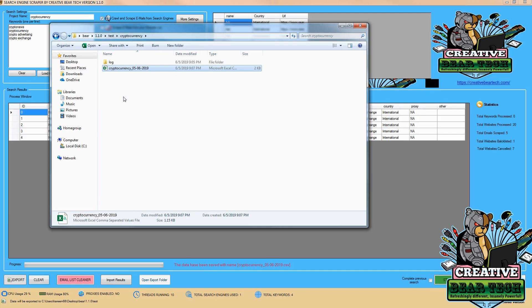And simply by doing that now, we're able to get multiple niches and multiple leads for those niches by using Creative Bear Tech and from looking on ask.com.